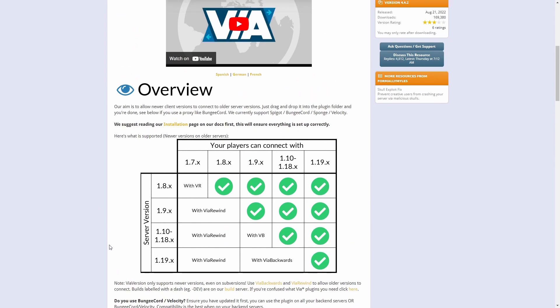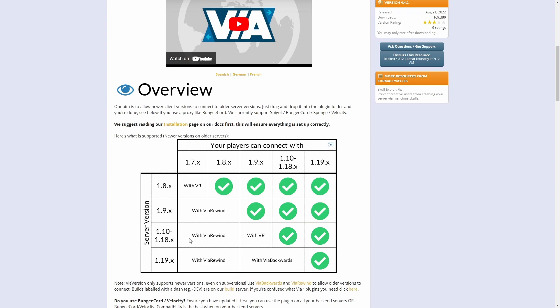For this tutorial I'm using server version 1.12, so on this left hand side I'll look for version 1.12 which is right here. And if I want people from 1.7 all the way up to 1.19 to be able to join my server, I will download all three: ViaRewind, ViaBackward, and then these two columns are ViaVersion.